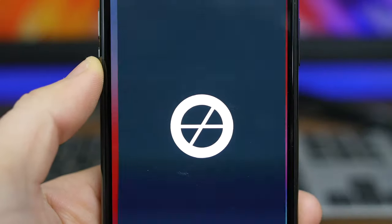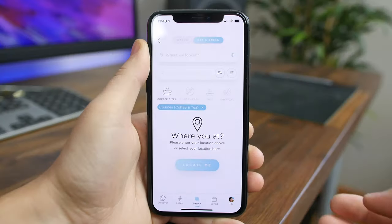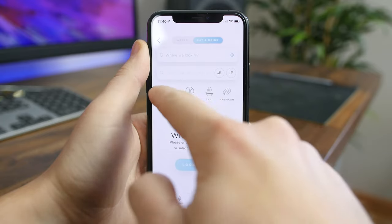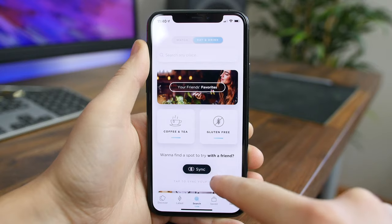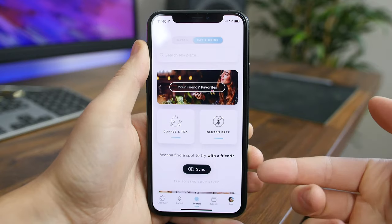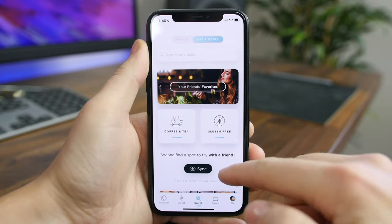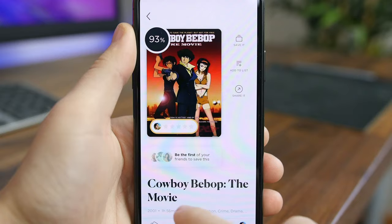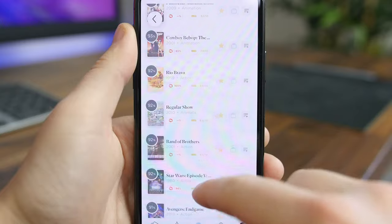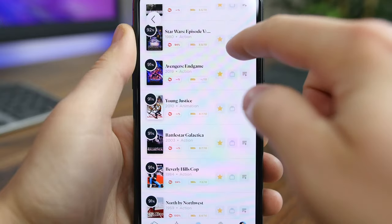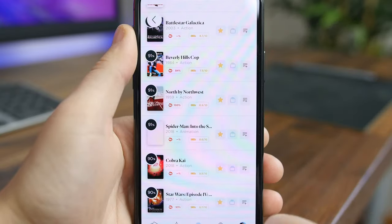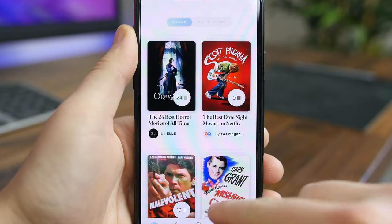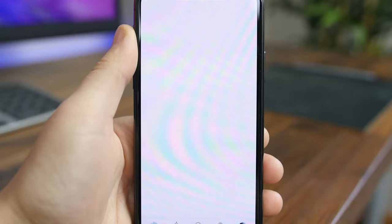The Spoke is an interesting app that delivers TV show and food recommendations based on your taste and what your friends thought. You can choose from various delivery services to filter through, so if you just want restaurants that support Uber Eats, you can do that. You can also filter through ratings, specific cuisines, genres, and more. I recommend this app if you're someone who frequently has a tough time finding a place to eat or a show to watch.